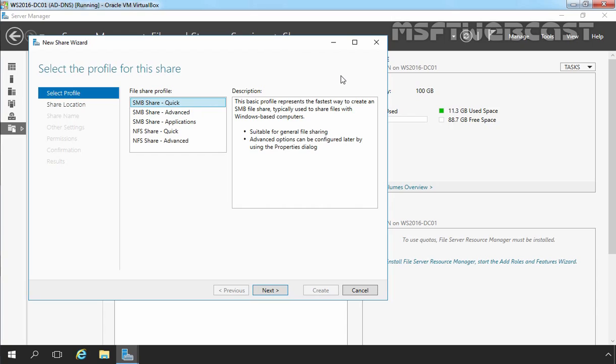There are total 5 options available for you: SMB Share Quick, Advanced, Application, and NFS Share Quick and Advanced. SMB Share Quick uses SMB to provide basic file sharing with share folder and NTFS permissions. This is the default sharing option in Windows Server 2016.